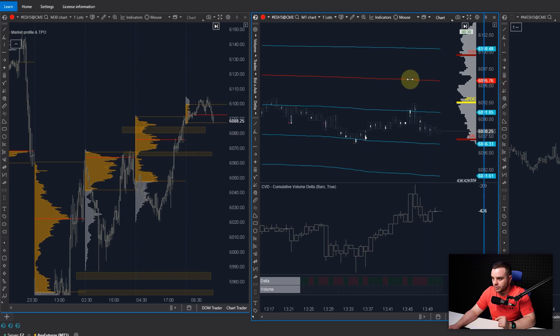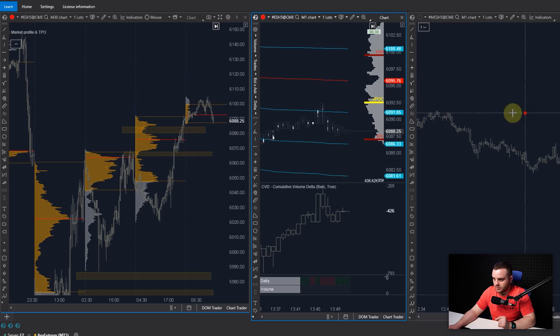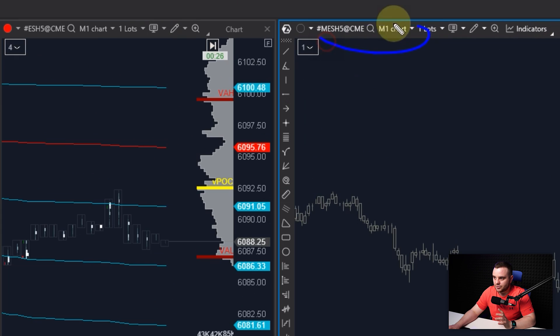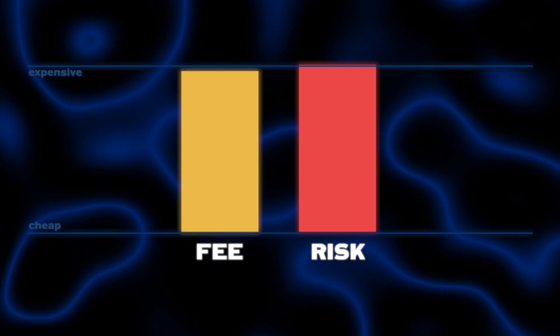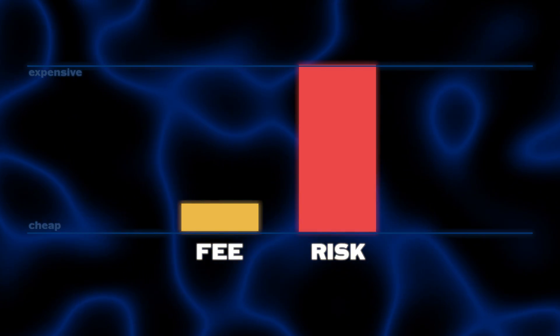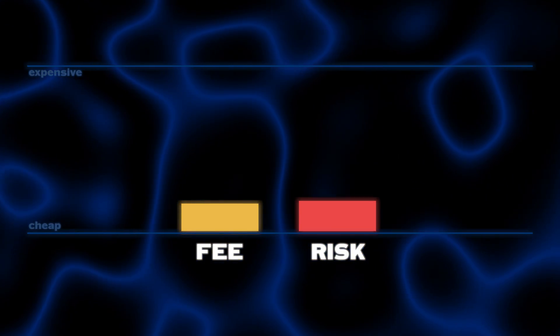What we do after that: you can double check how it works. For example, we can open orders. Especially if you're a beginner, what's my advice for you: when you take trades, take trades on micro contracts because it would be cheaper in 10 times - it would be cheaper in commission and it would be cheaper in your risk.